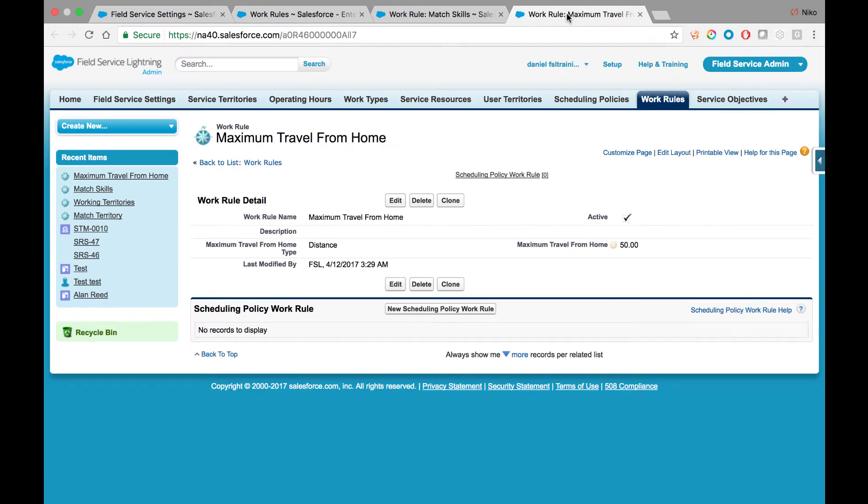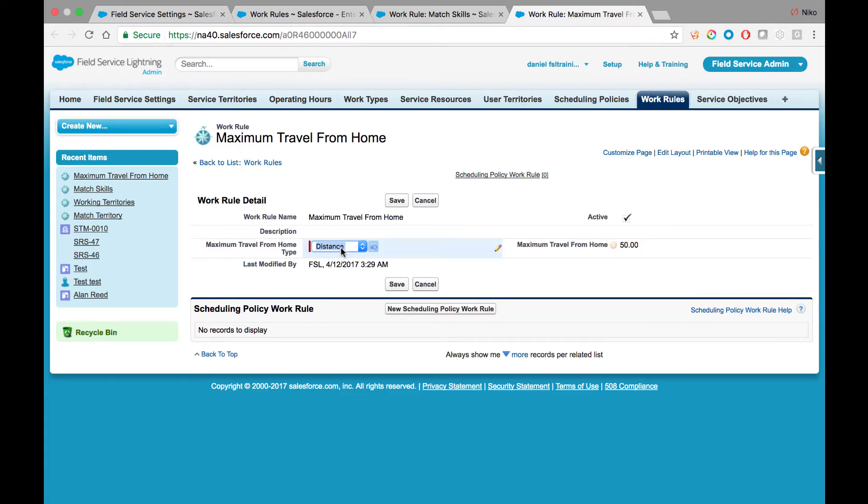Maximum Travel from Home allows you to control the distance that you would allow a mobile resource to travel when going to the first assignment and returning from the last assignment. You can control it as a distance or a travel time.